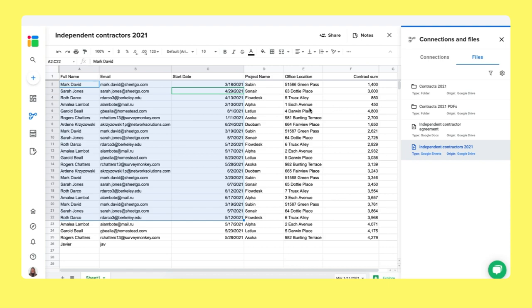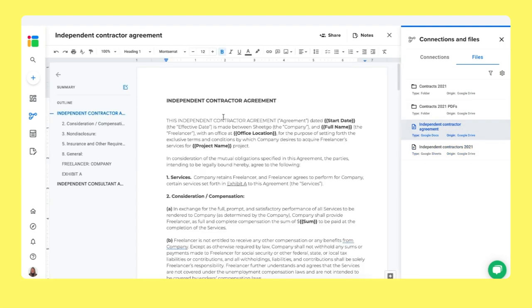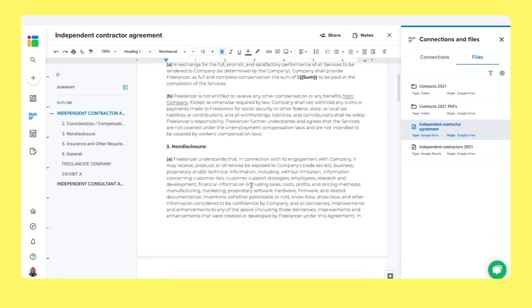The next thing we need is our Google Docs file. This is the template for our contract. You can adjust this. You can upload a Google Docs file to your liking. So let me show you.